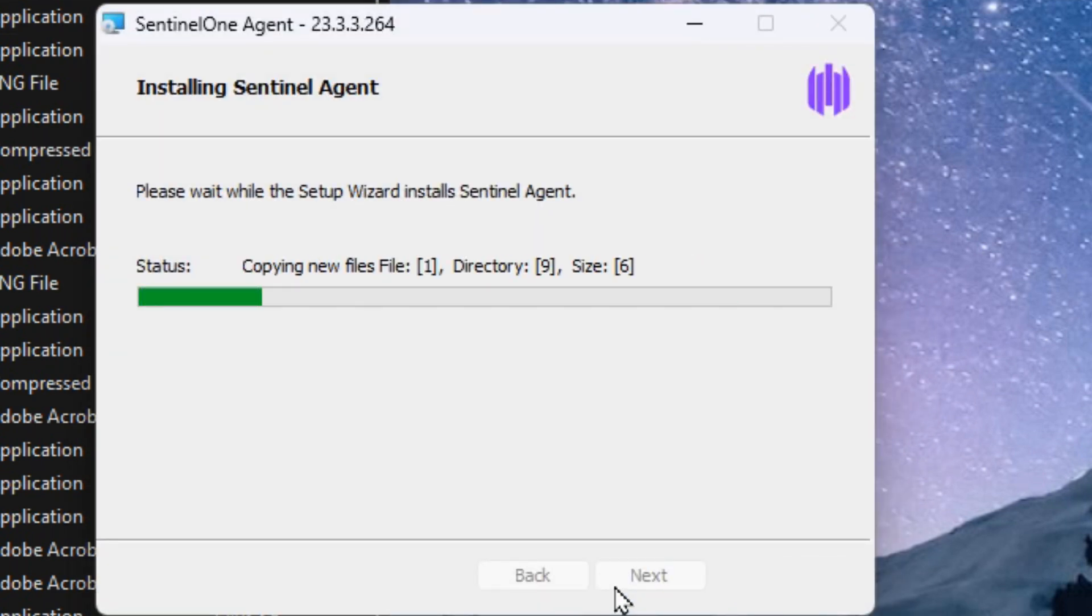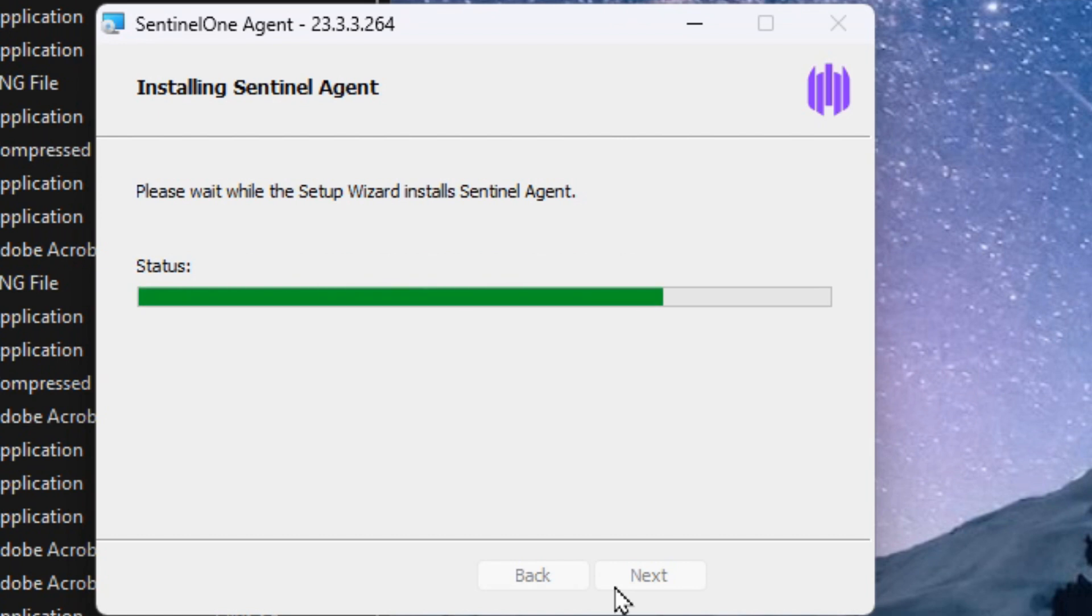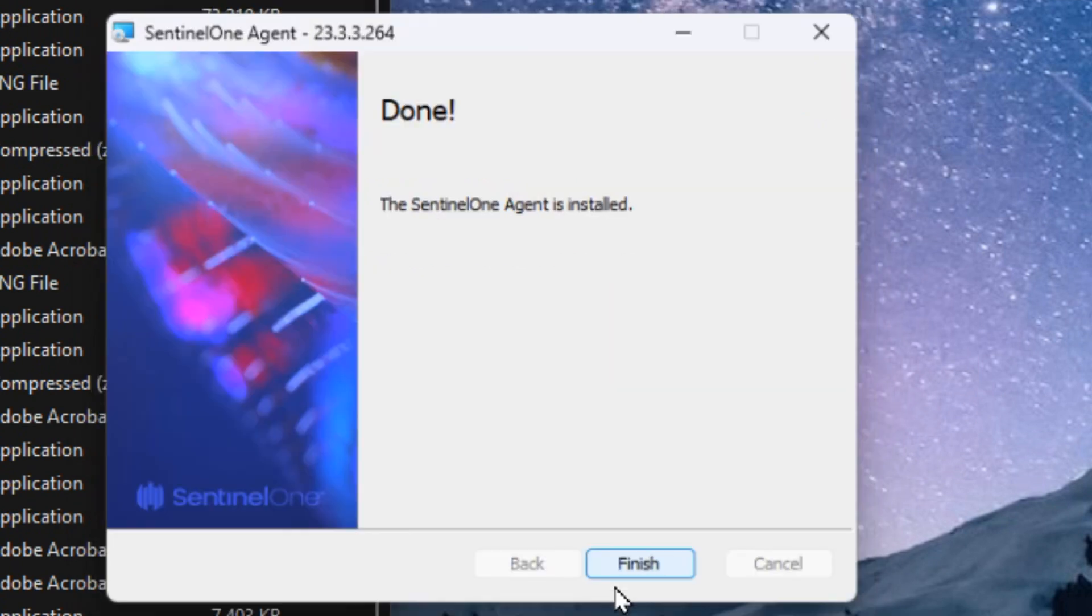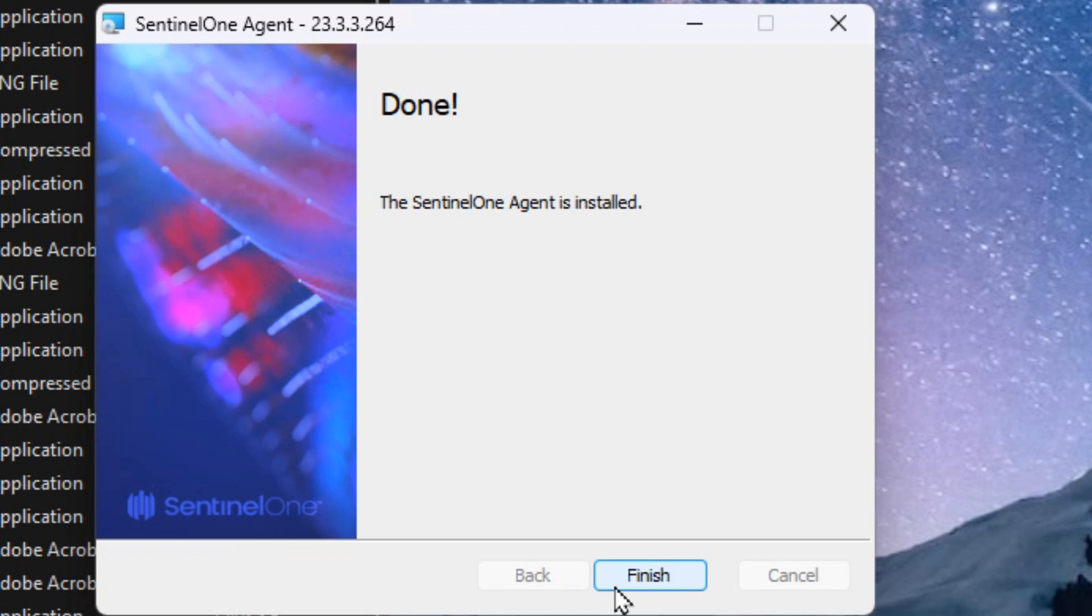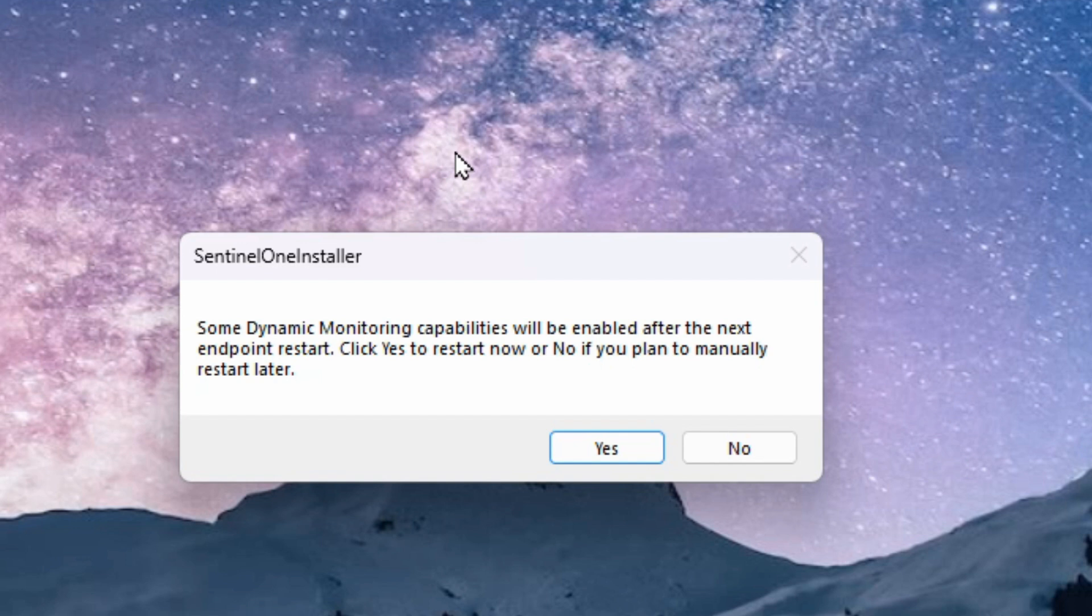The entire installation process took just under a minute, and I sped this up to a thousand percent so that you could see the entire install. You can click on finish, and then you're going to be prompted to restart the computer to have it fully operational.